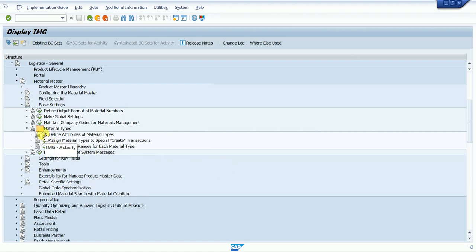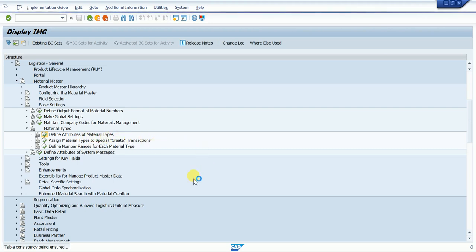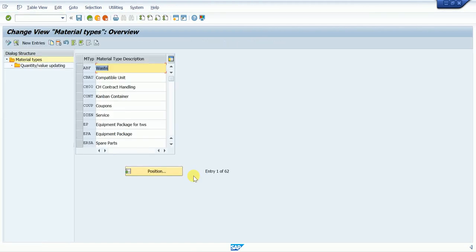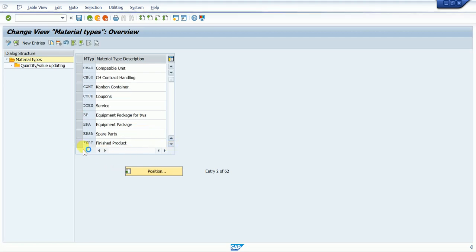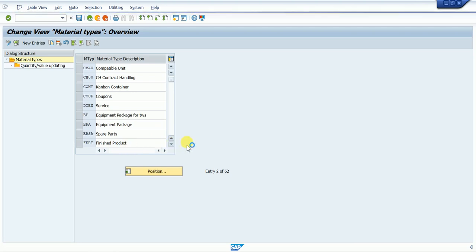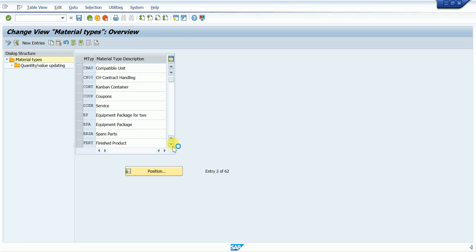This is the first option — the material type. Click on 'Define Attributes of Material Type' and the system automatically opens a new screen where we can see the material types. Some material types are already created — these are the standard SAP material types. For example: spare parts, service, FERT for finished product, ROH for raw material.